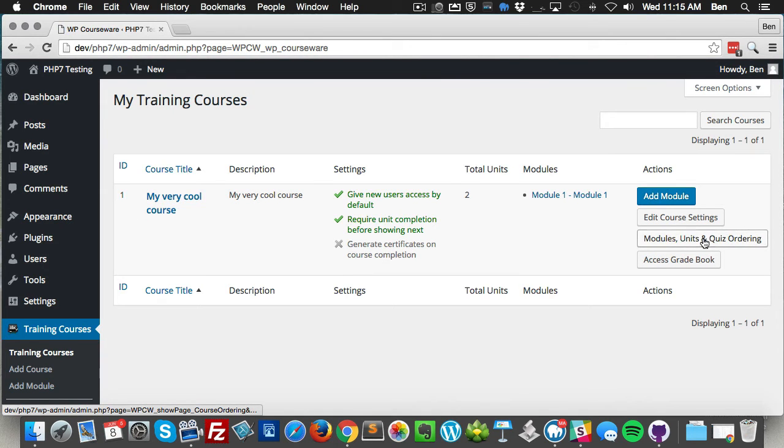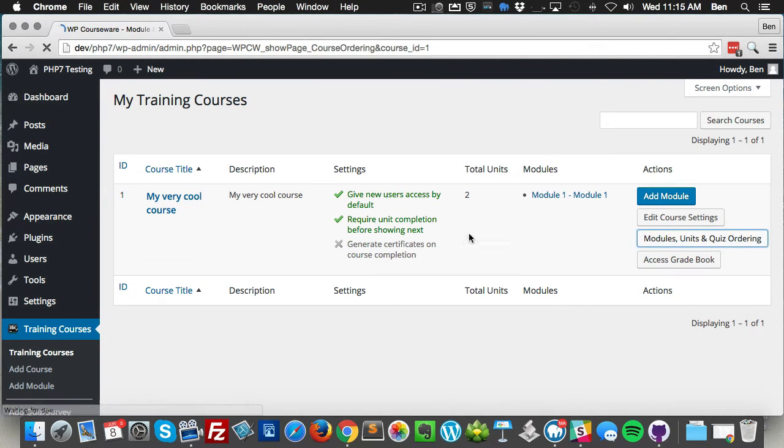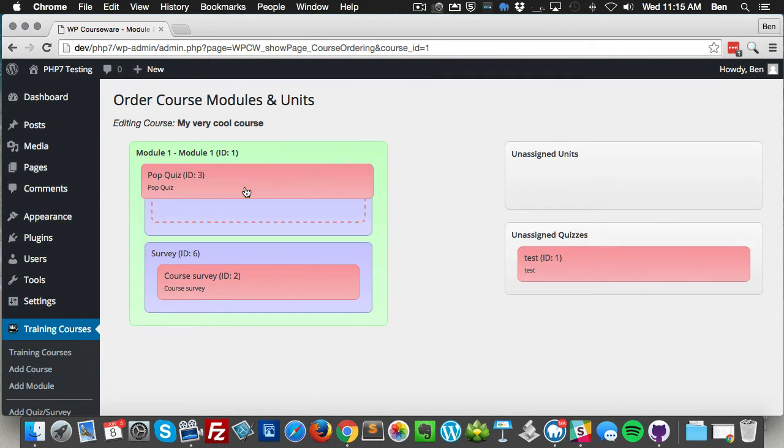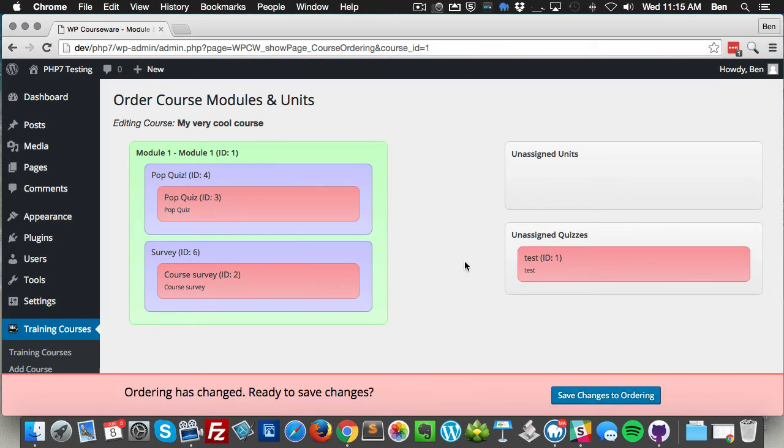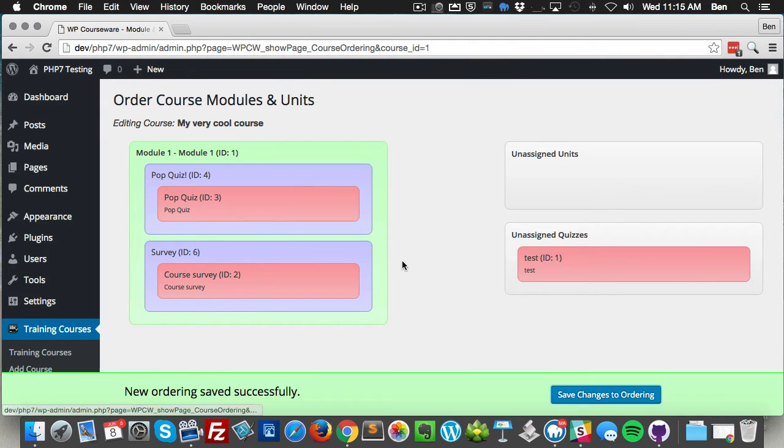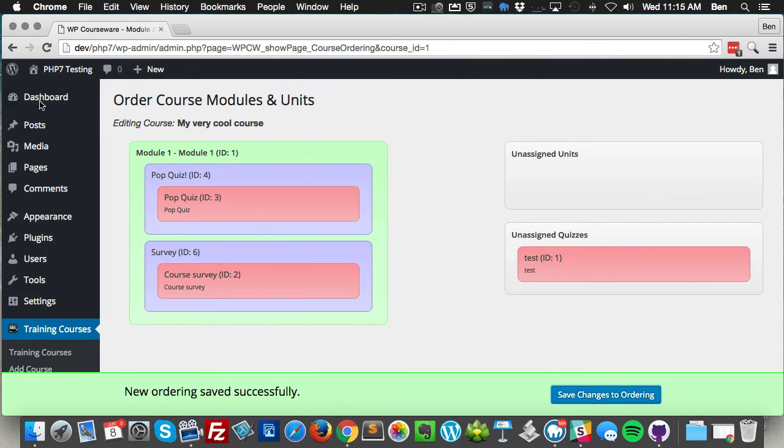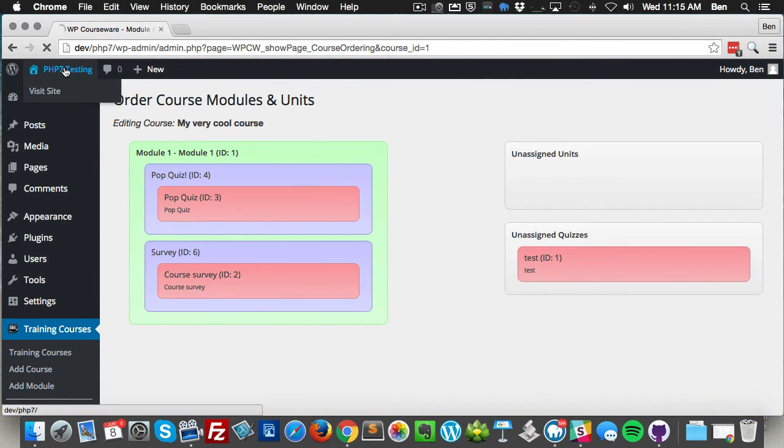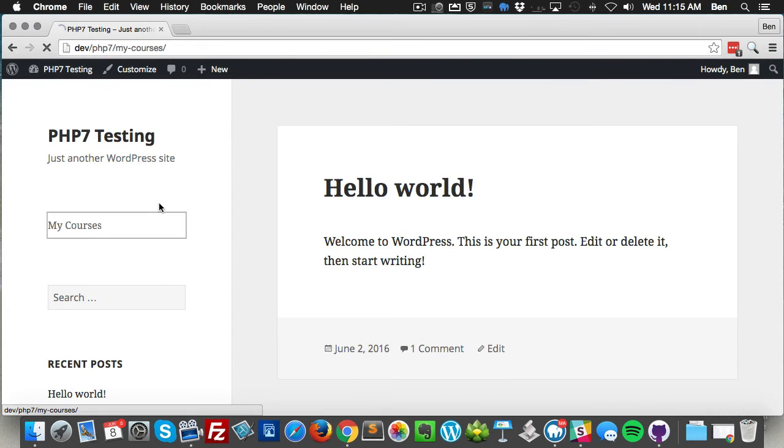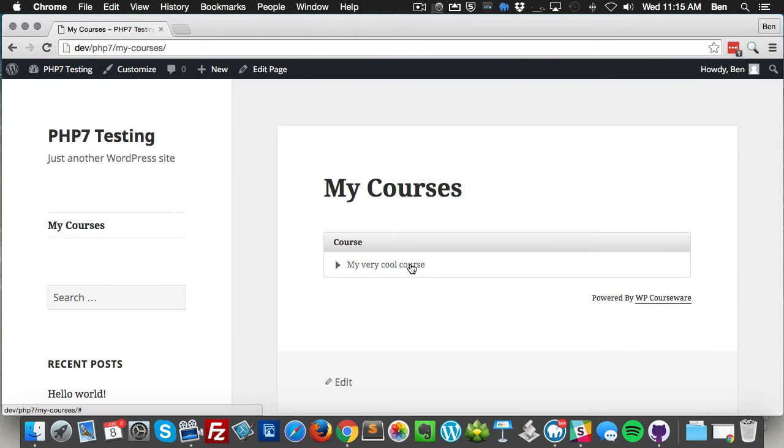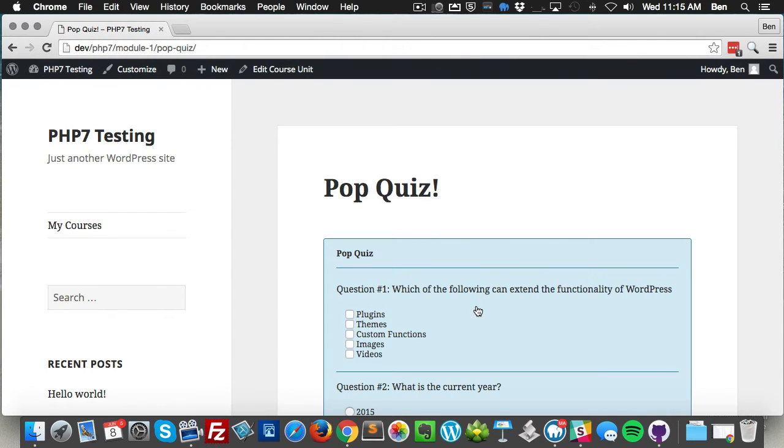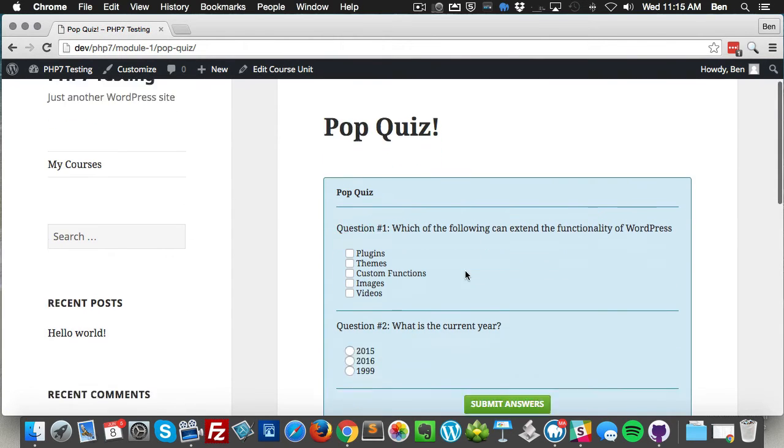Now I've got our quiz created and I'm going to cruise over to our course ordering and I'm going to place our pop quiz into our course. Now I'm going to head over to our pop quiz.